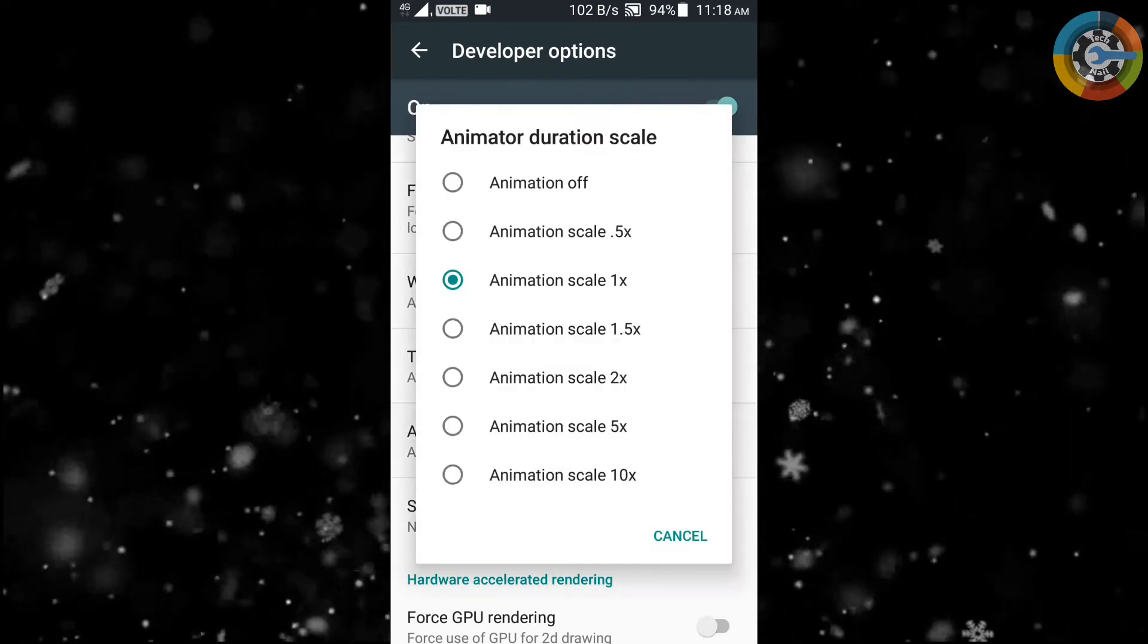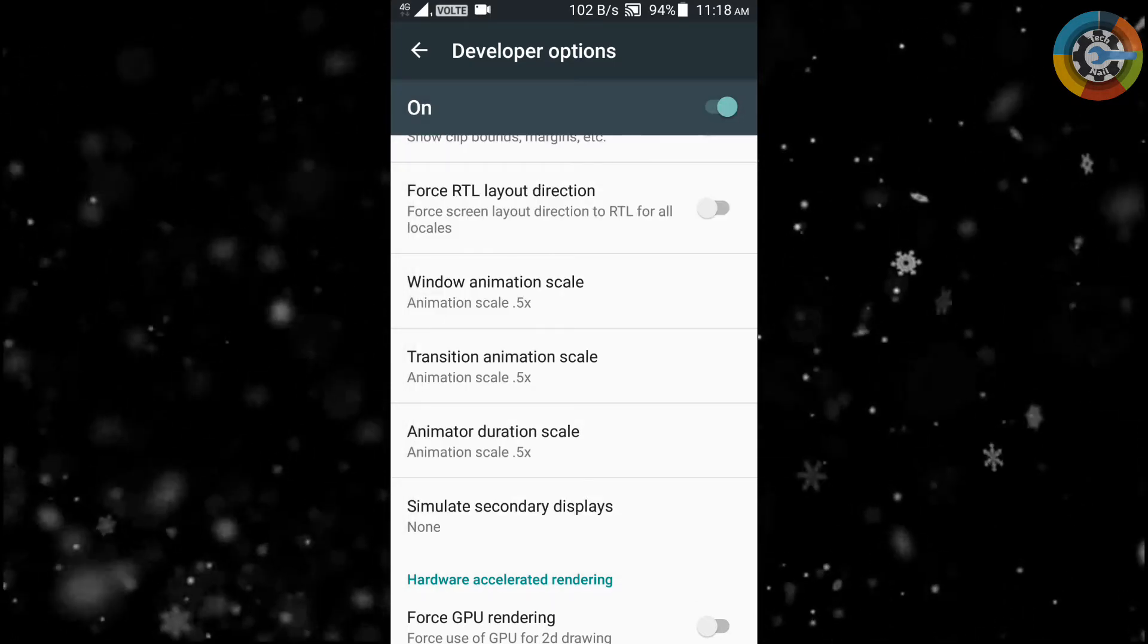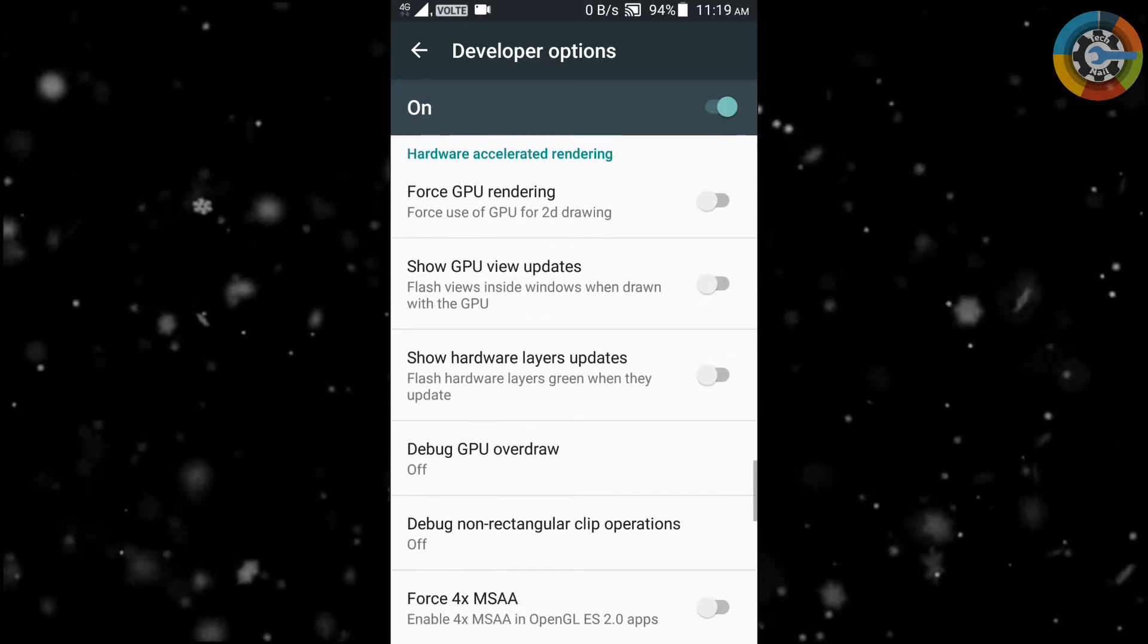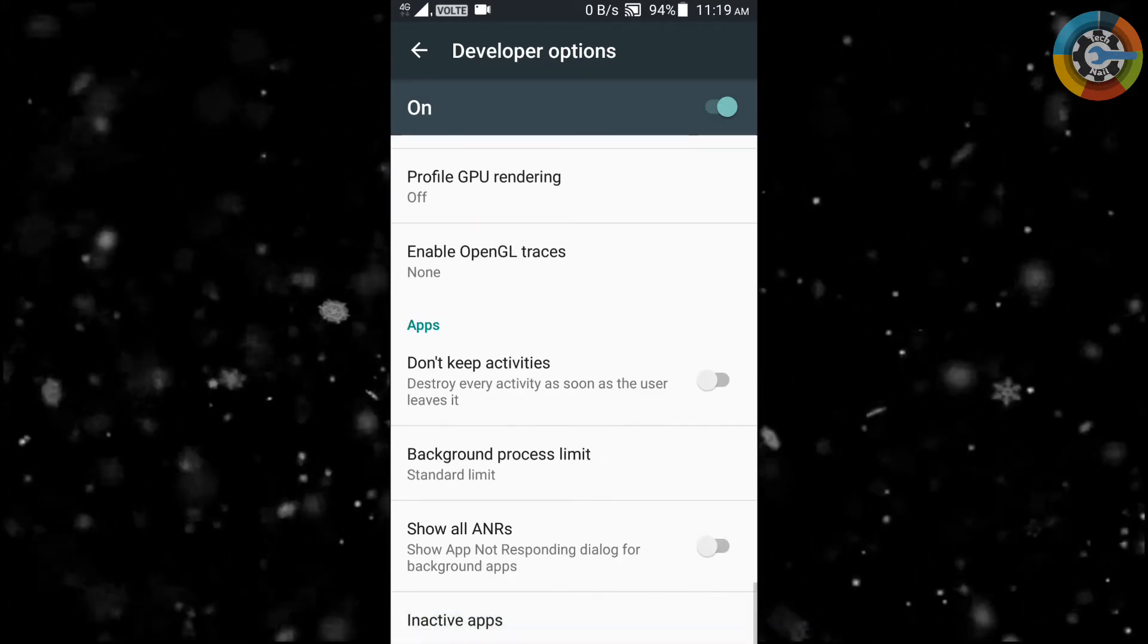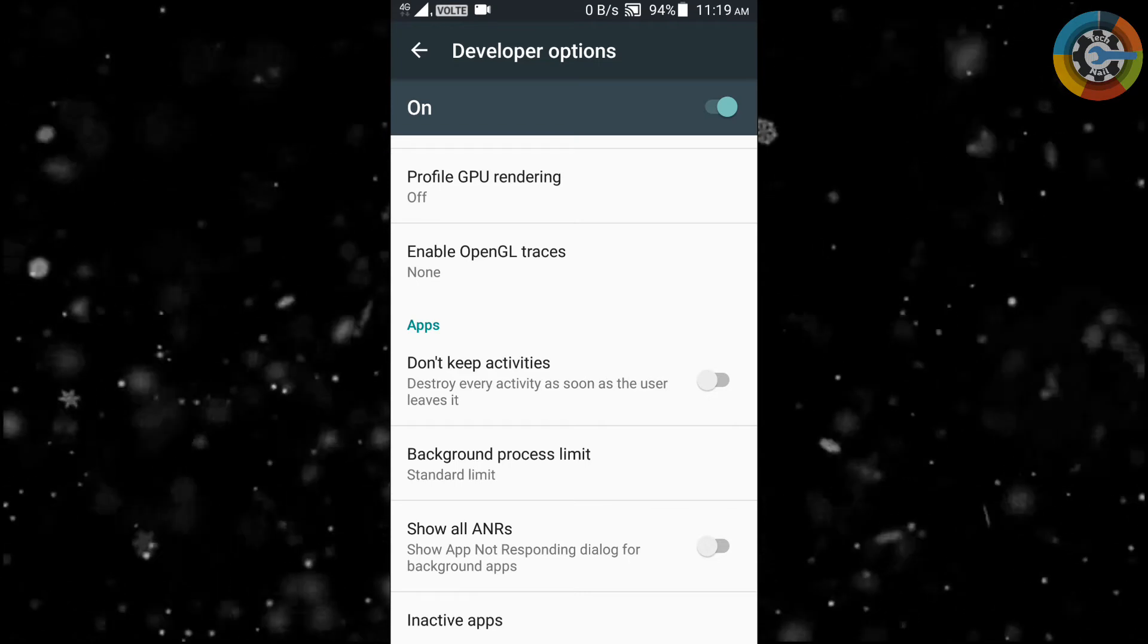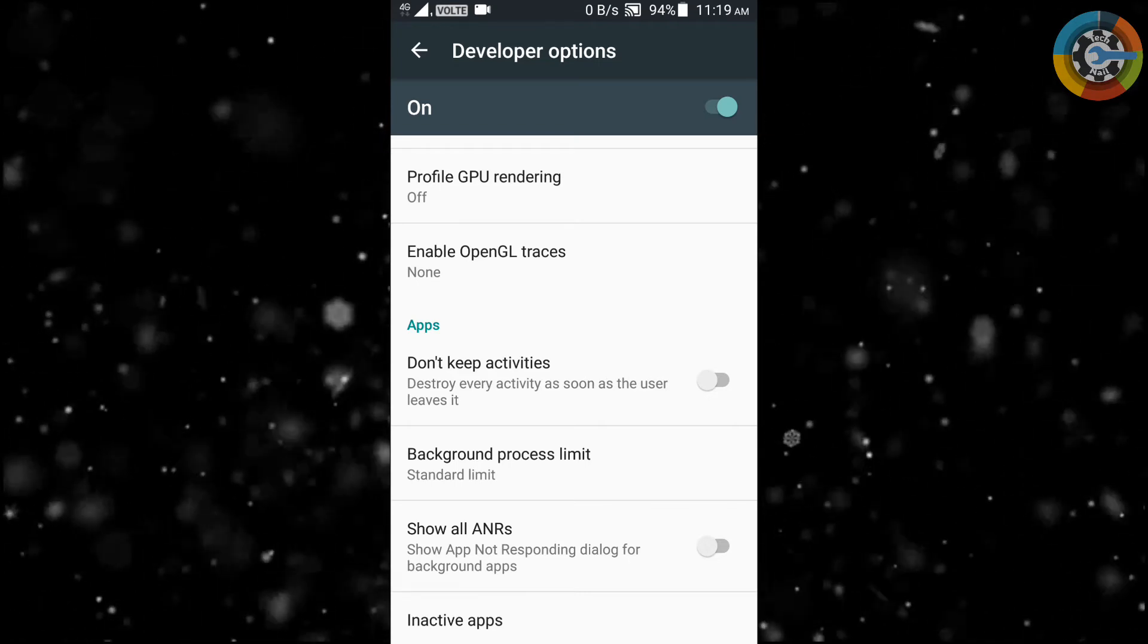After this process, restart your phone. After restarting, you will experience smoothness in performance of your smartphone.